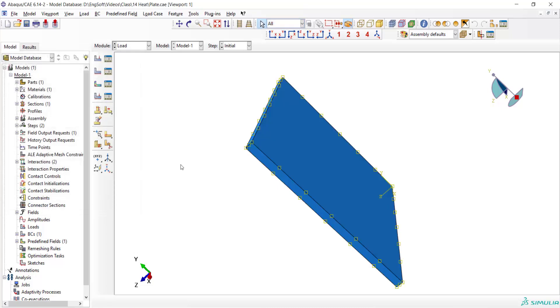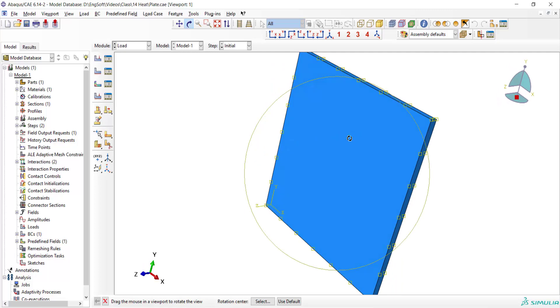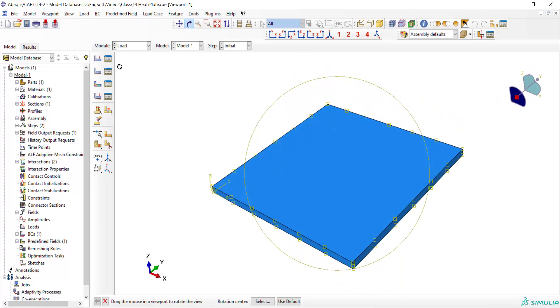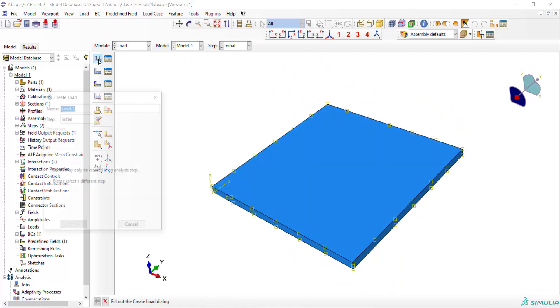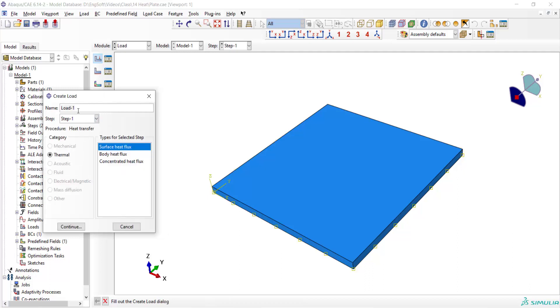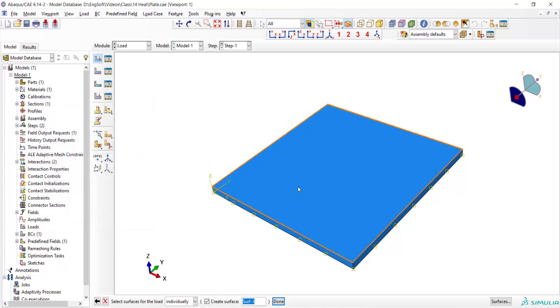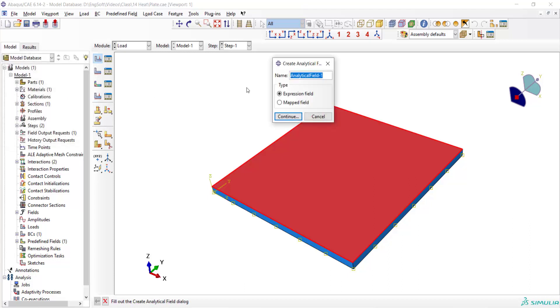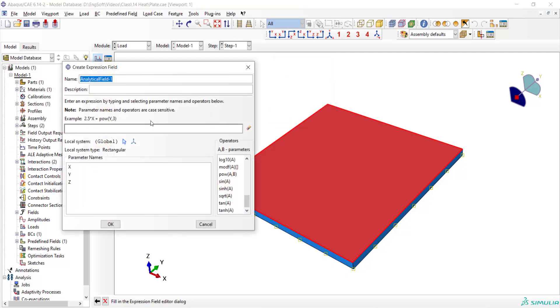Now we should define the torch effect. The torch effect is on the top face. By creating a load and going to the step 1, we create the torch flux by surface heat flux. We choose the top face and to create the spatial distribution of heat flux on the top face, we use analytical field and create an analytical field here.